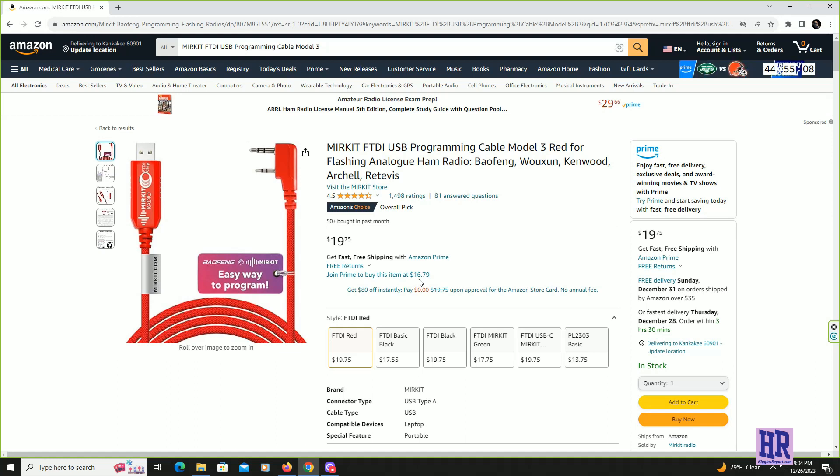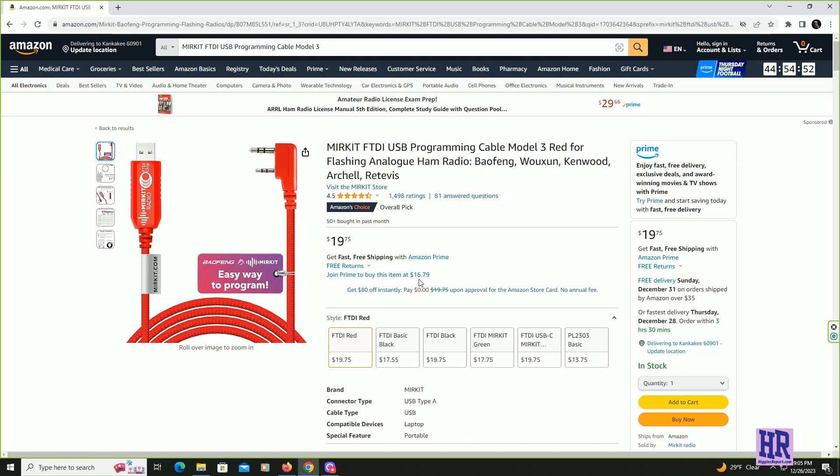If you want to program it with your computer, you can program the radio from the front of the radio, and to me that's kind of cumbersome. Get yourself one of these cables and if you have any of these Baofeng radios, I don't know if this cable works for all of them but it will be for many of them. So well worth the $16.79.